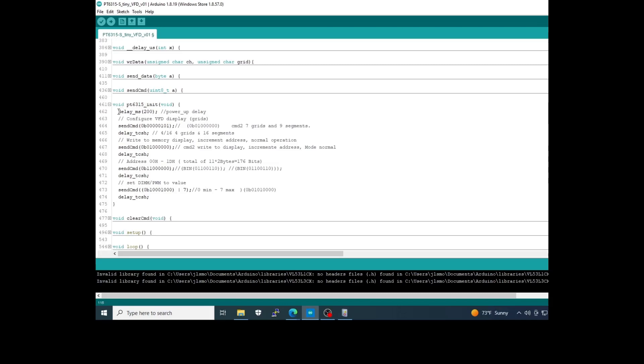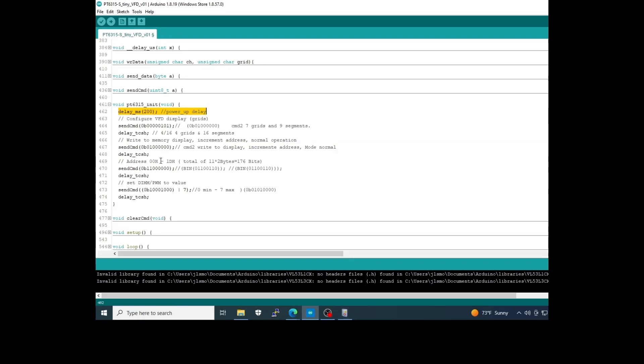I need a delay to ensure a safe start of the driver. After I send the command to define 7 grids in this case, or 7 digits. After I send the increment address mode and the normal mode of the display. After I send the address where we'll start to fill the RAM block.